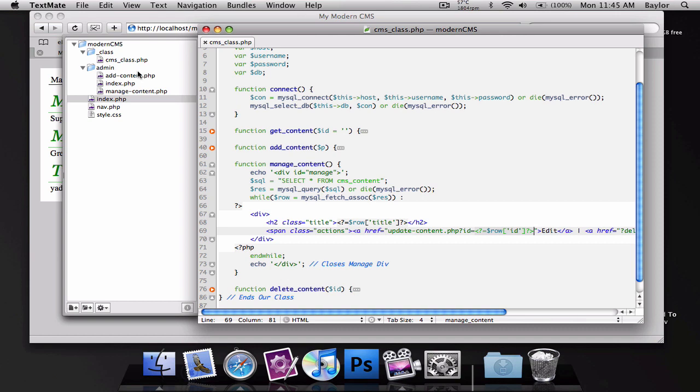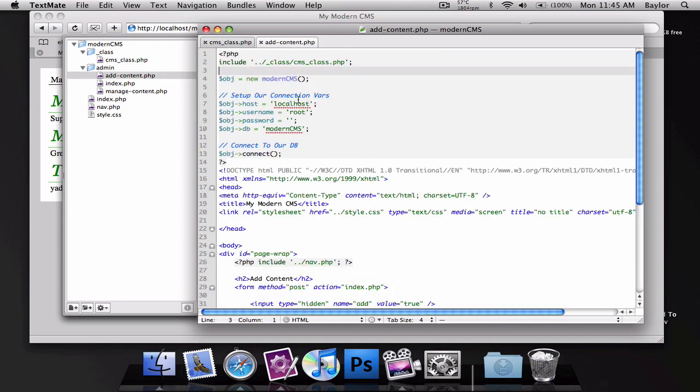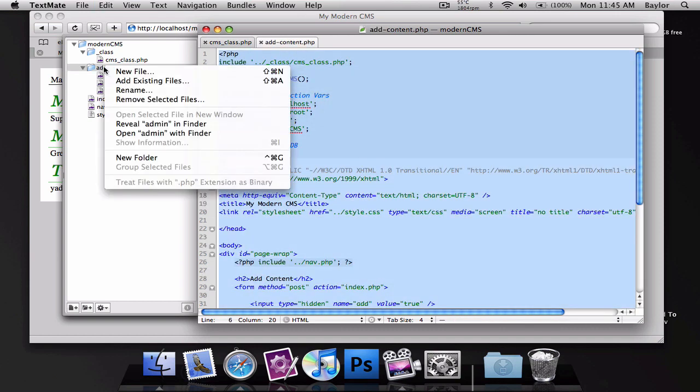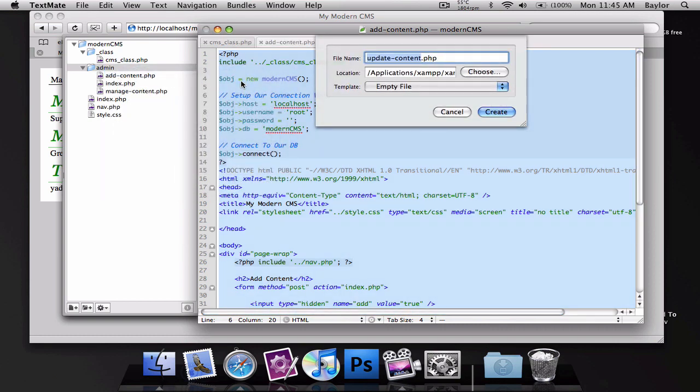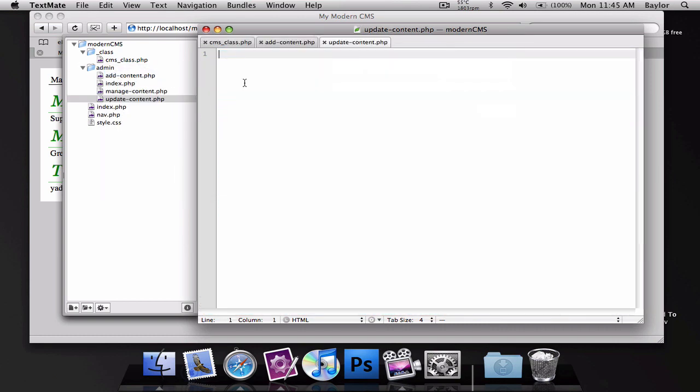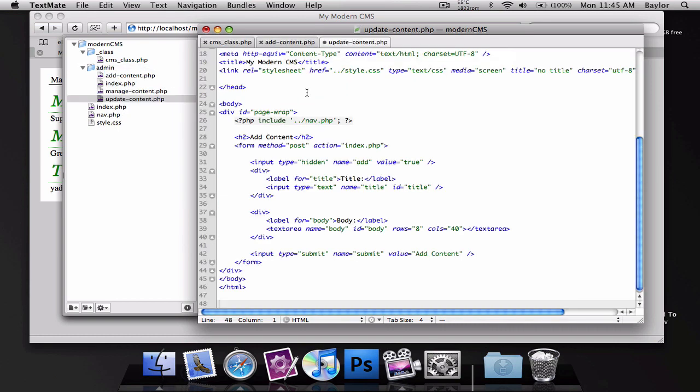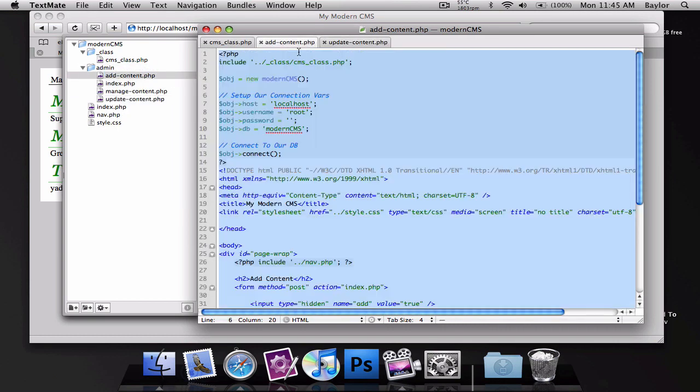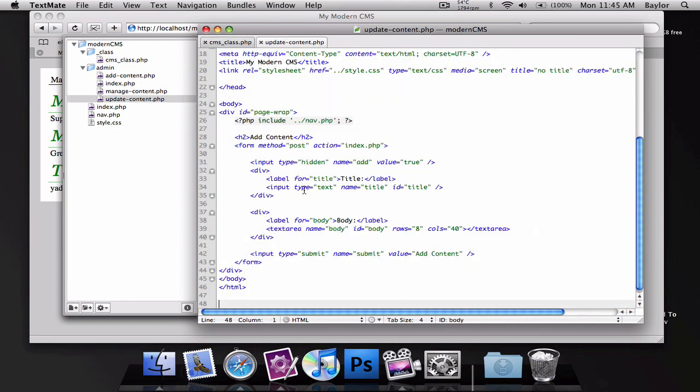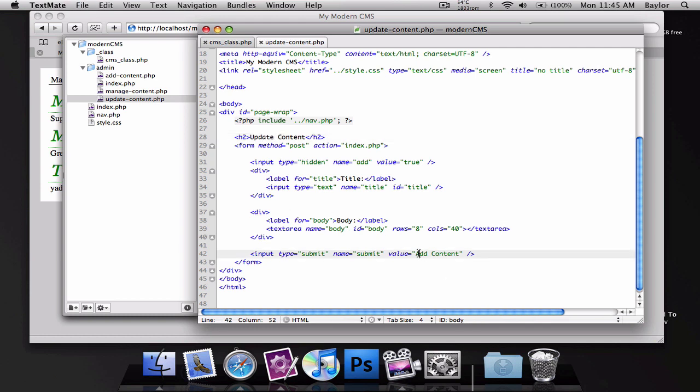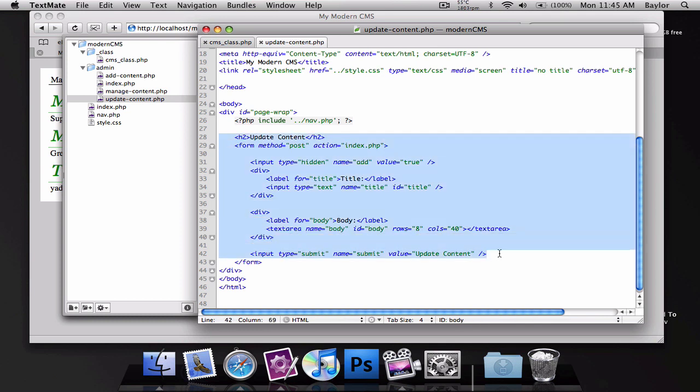Let's go to add.content.php and copy everything inside of this file and create a new file inside our admin called update.content.php and paste it in here. We're going to close our add.content. Inside the update.content.php you can see we have the exact same file. But we're going to change this to update content because it is for updating content.